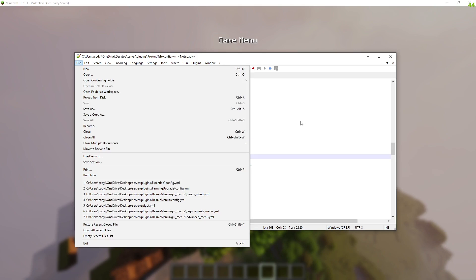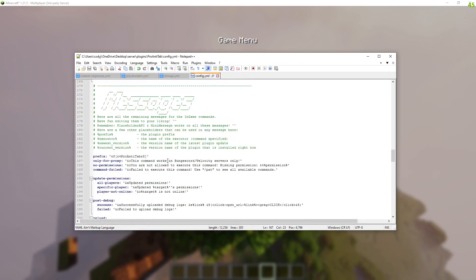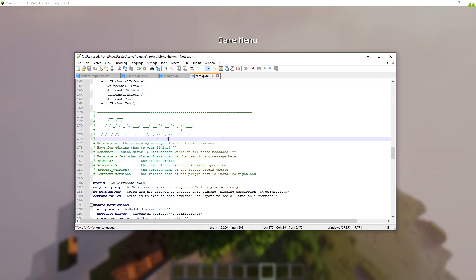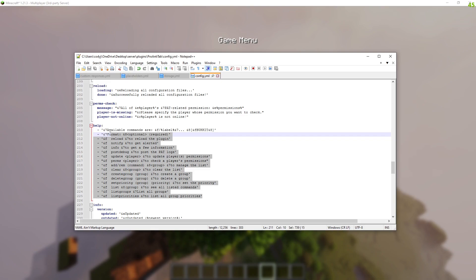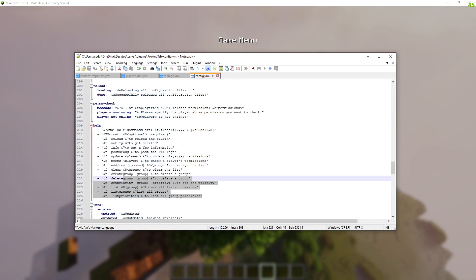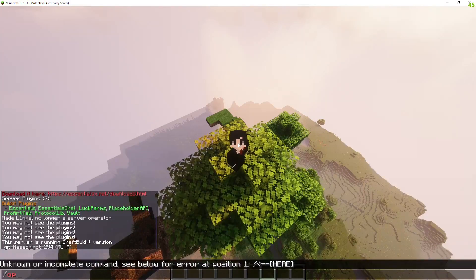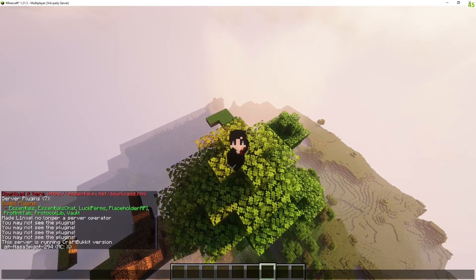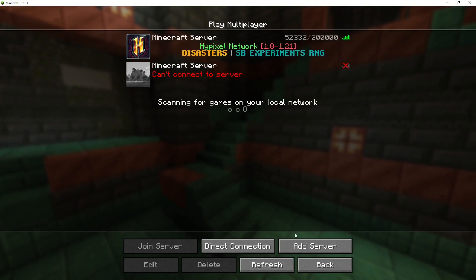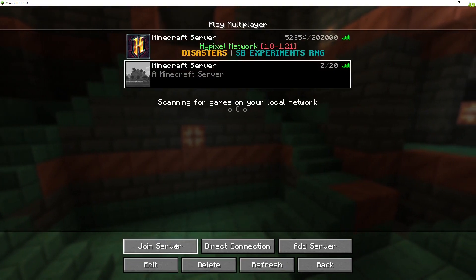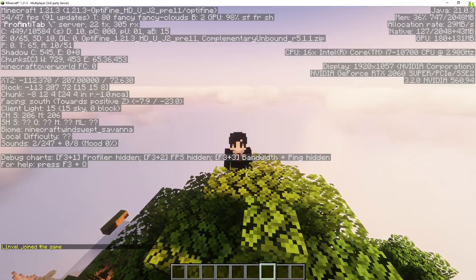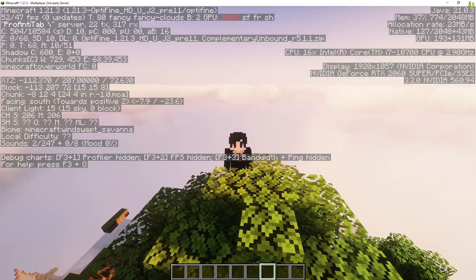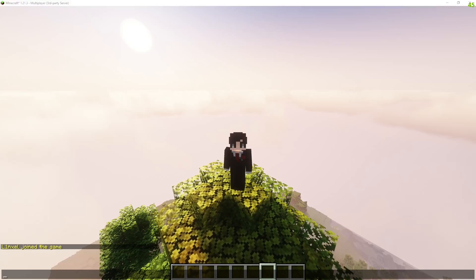I'm going to make sure it is saved. If I reboot the server it will update. The messages section — I wouldn't mess with this because it's like the help output for slash pat. Now let's reboot the server. Server is closed. Server is open. After joining, if I do F3 it says ProAntiTab and then it has that spinning wheel — that is the animation that we set up.